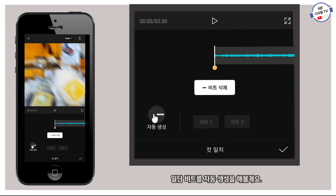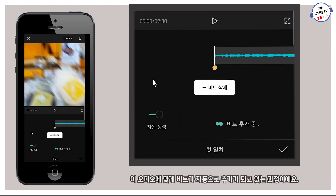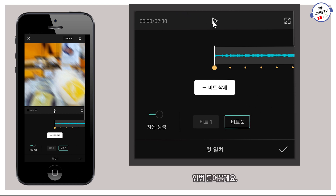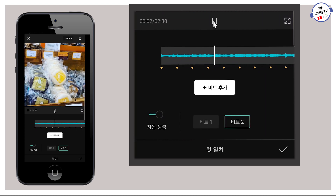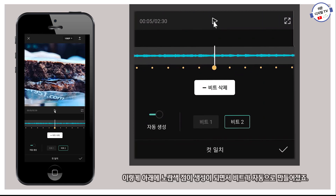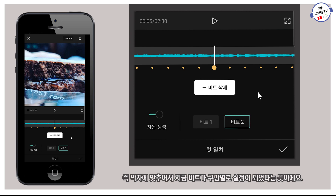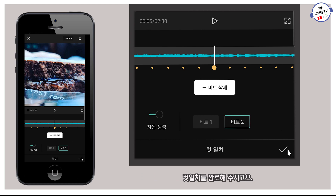그러면 비트 자동 생성과 내가 직접 비트를 추가해 주시는 부분이 있어요. 일단 비트를 자동 생성을 해볼게요. 이 오디오에 맞게 비트가 자동으로 추가되고 있는 과정이에요. 이렇게 비트가 자동으로 생성되었는데, 한번 들어볼게요. 이렇게 아래에 노란색 점이 생성되면서 비트가 자동으로 만들어졌죠. 즉, 박자에 맞추어서 비트가 구간별로 설정이 되었다는 뜻이에요. 컷일치를 완료해 주세요.